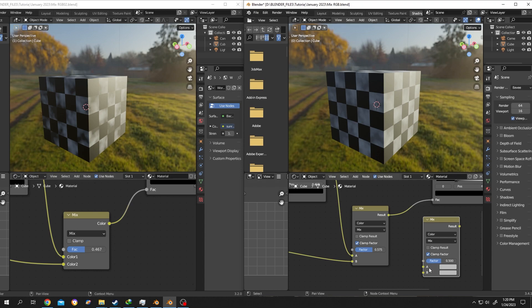Just for information, if you don't want to get confused, Color 1 is replaced by A and Color 2 is replaced by B. That's all about the new Mix node. So thank you guys for watching, have a good day.